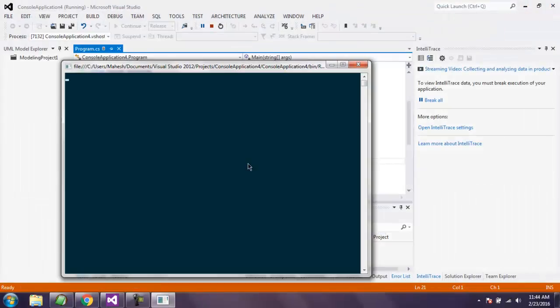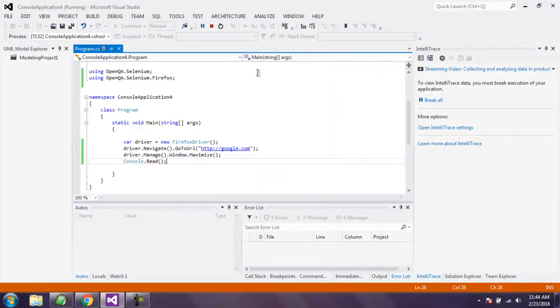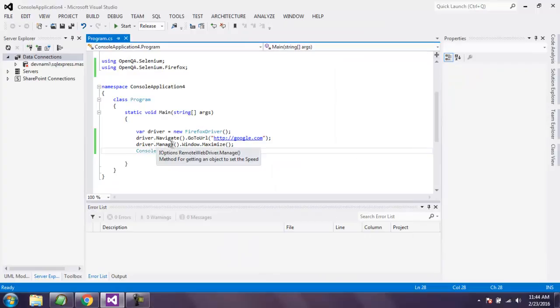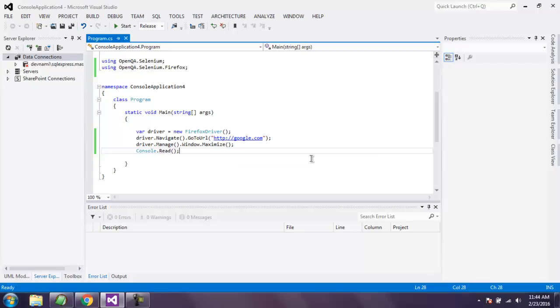So all you have to do is use driver.manage and then window.maximize. This should maximize your browser window so this is the code you can go ahead and try it on your own.